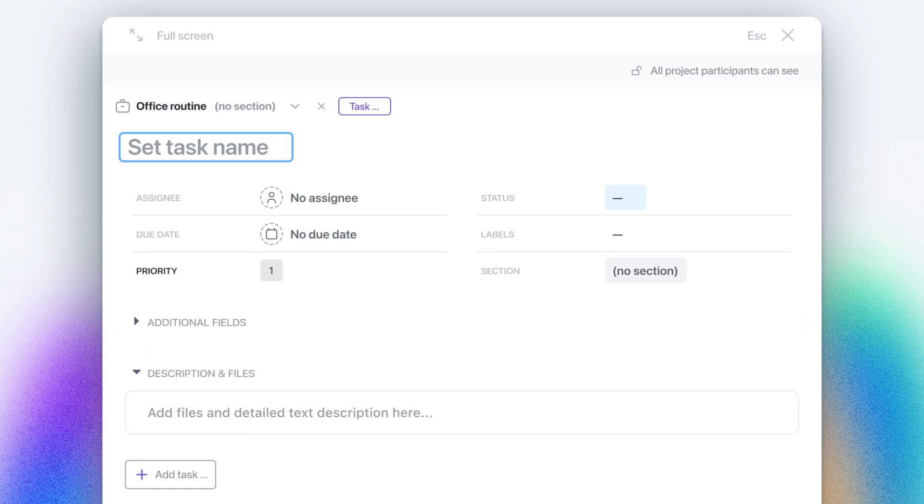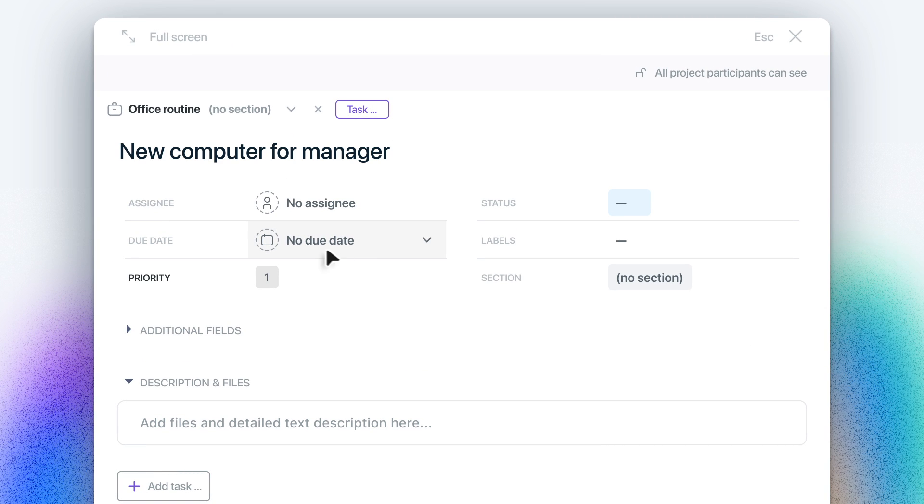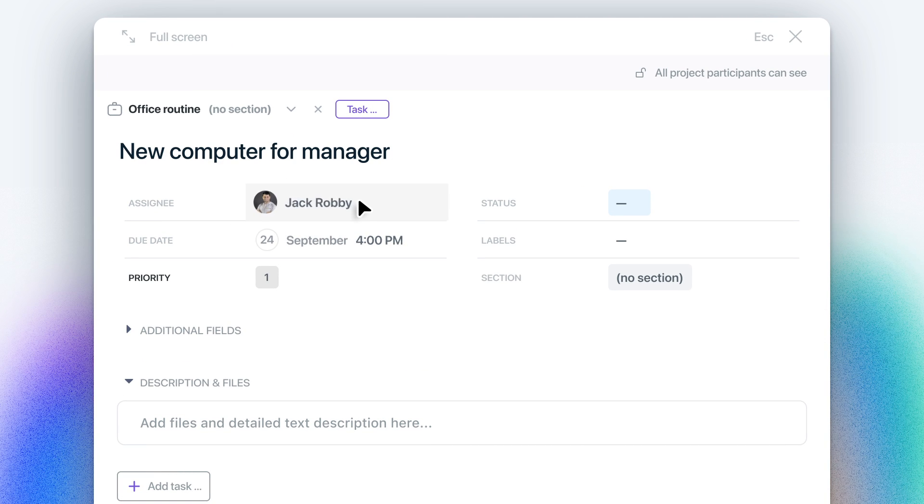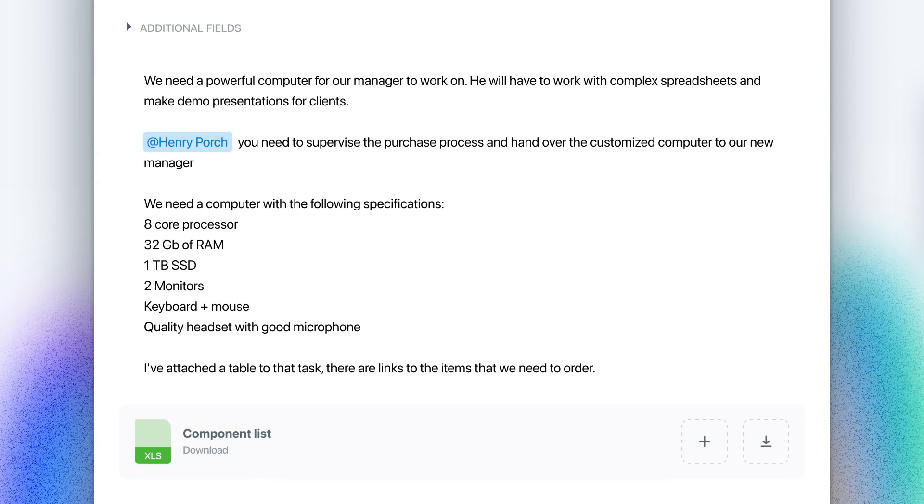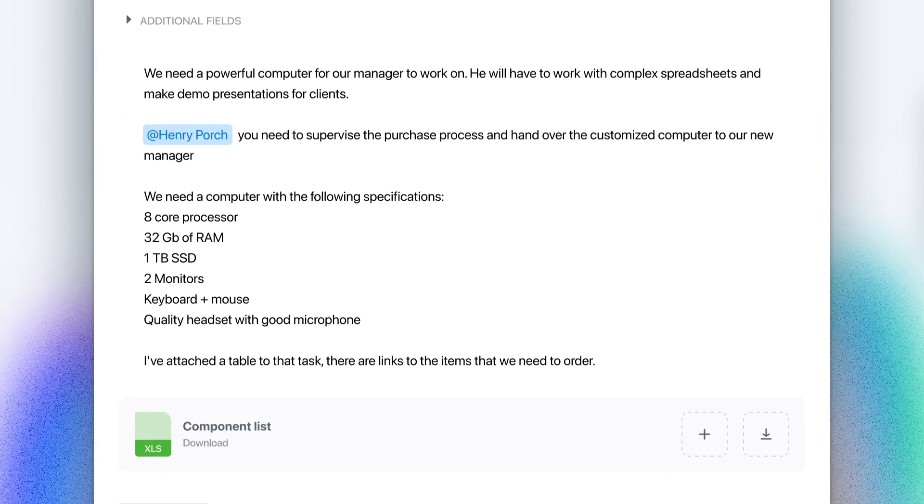Create tasks for yourself or a colleague in a matter of seconds. Just set a deadline, choose a manager and a team, attach useful information and files. It's simple.